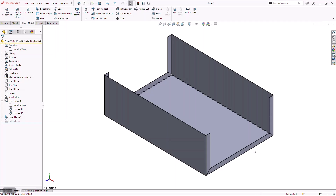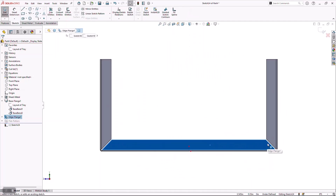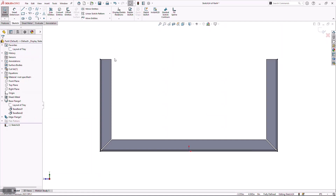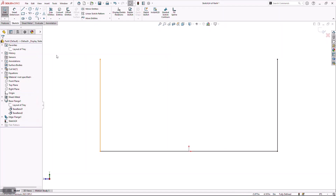As opposed to creating another standalone part, I'm going to leverage what we call multibody modeling, where I'm going to model the second end cap in context of the first part. The benefit is that this gives me the ability to create intelligence and precise fitment between the two interacting parts. I started a sketch and converted my original layout sketch into the active sketch by using Convert Entities.